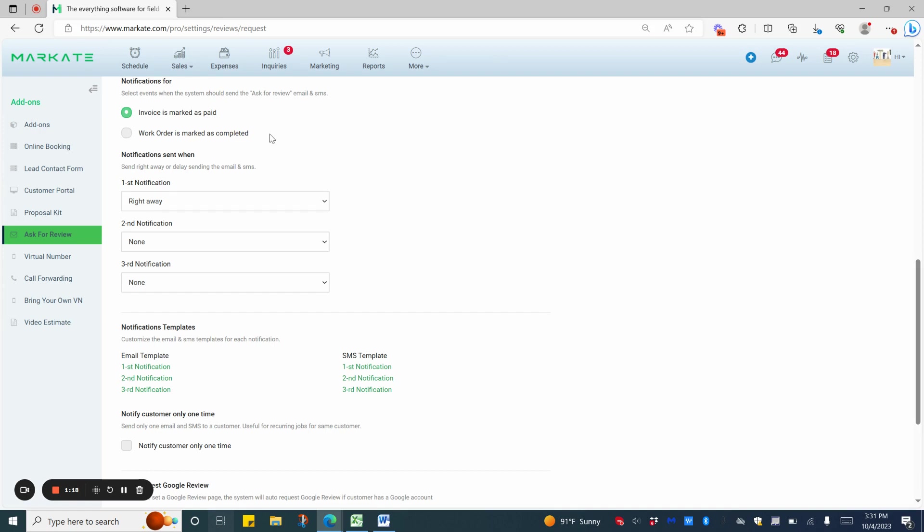Then, you can choose how many notifications you would like your customer to receive, and when. So, you can have one go right away, a second one a couple days later, and a third a few days after that, or you can just have the one.